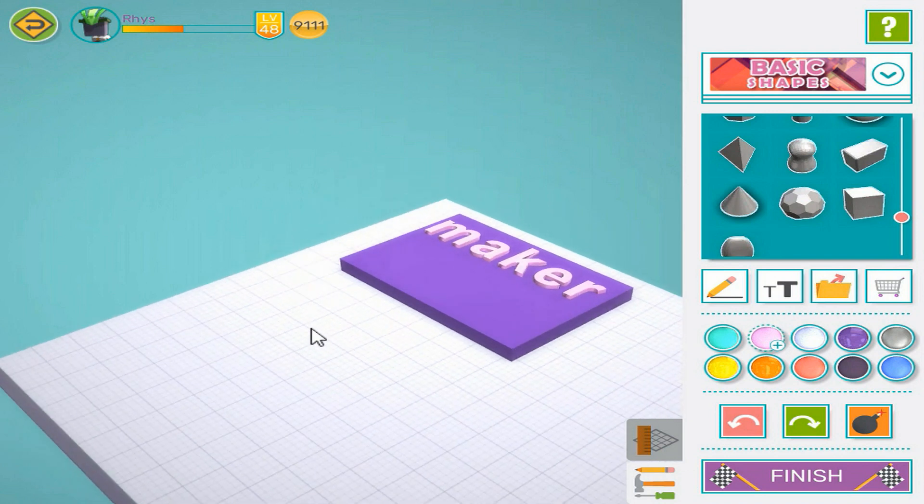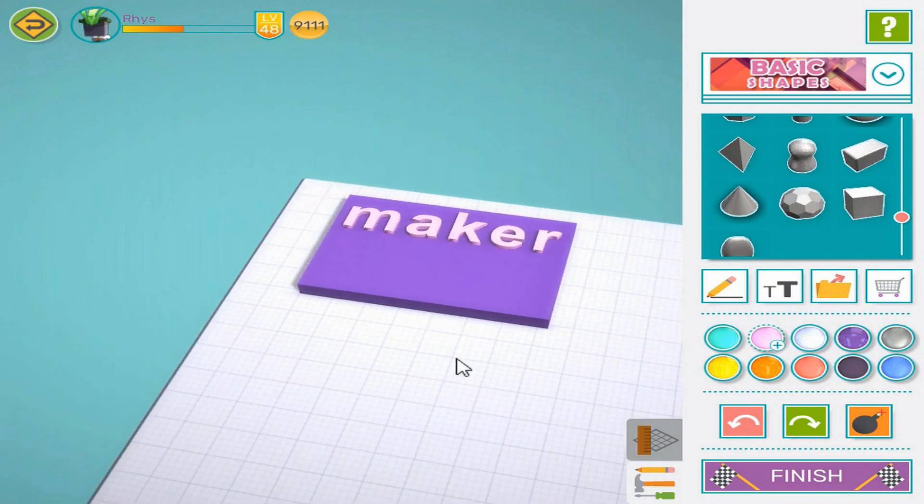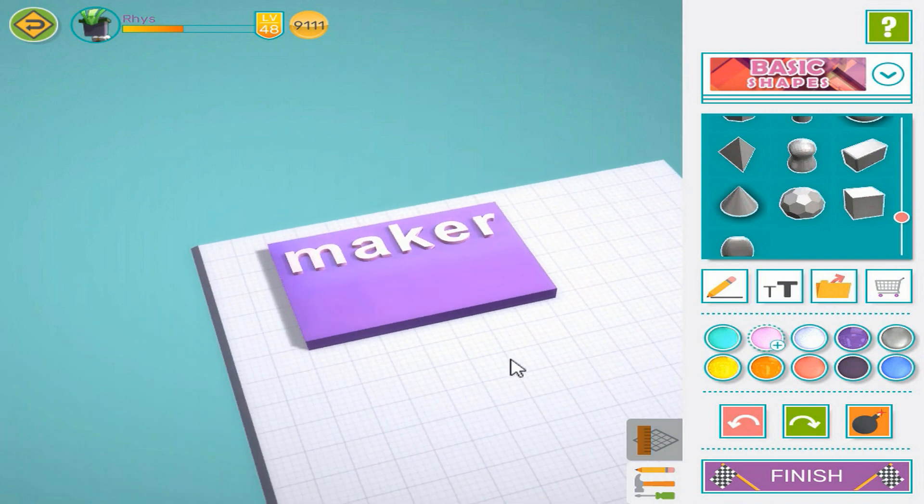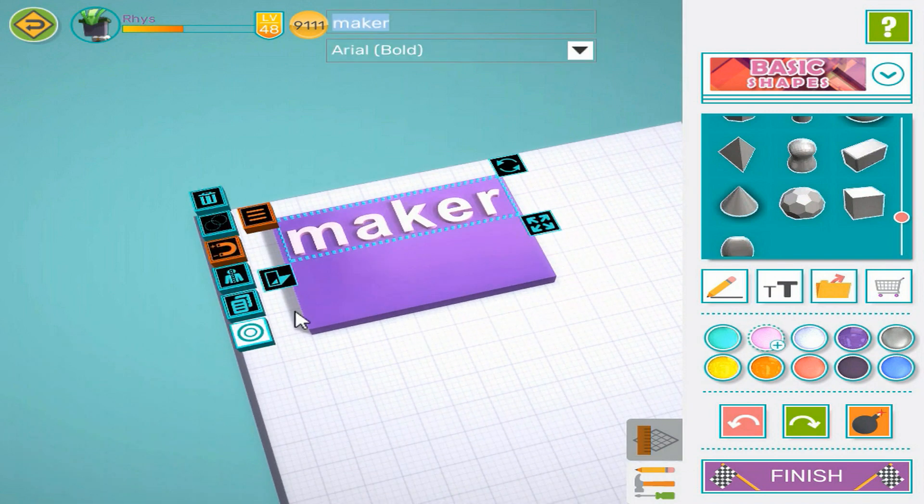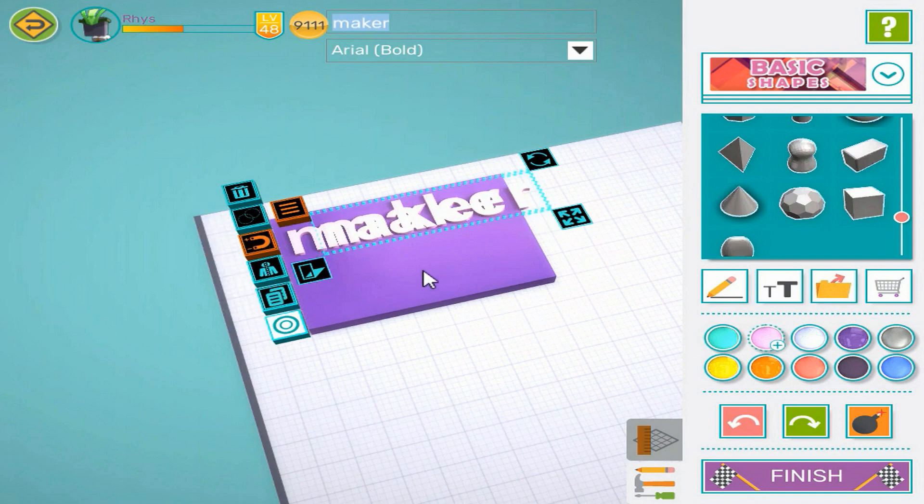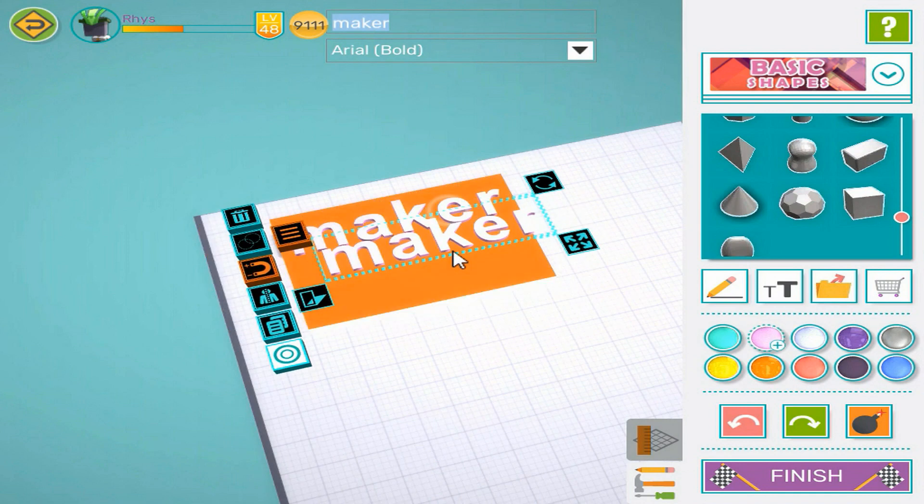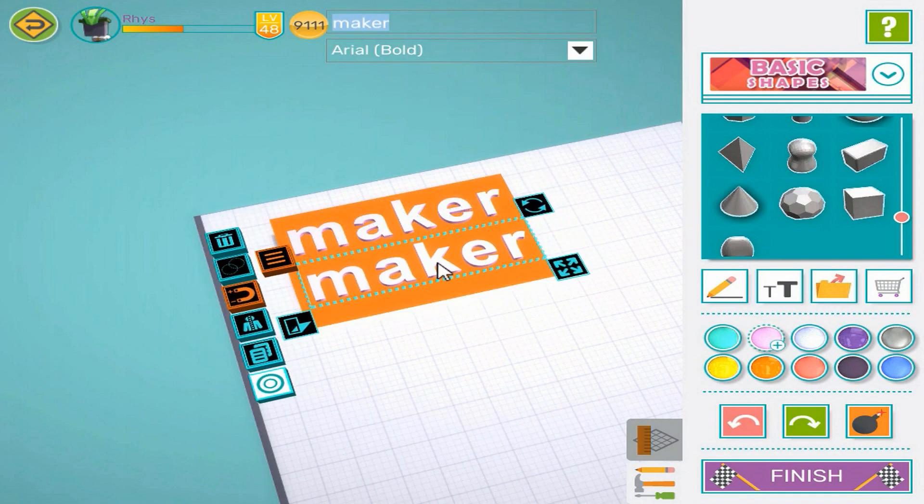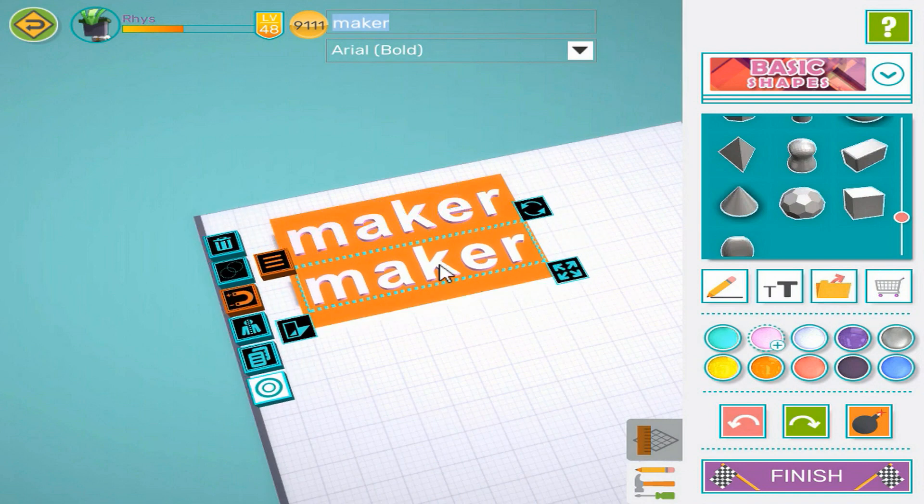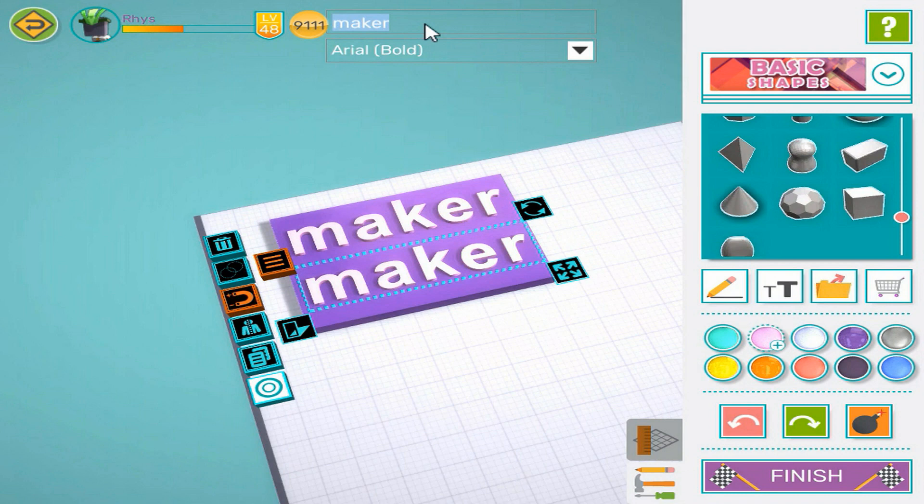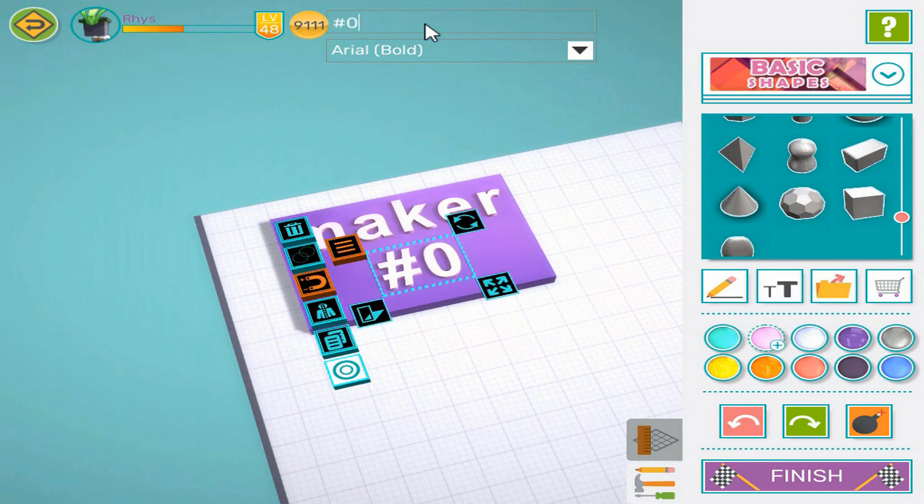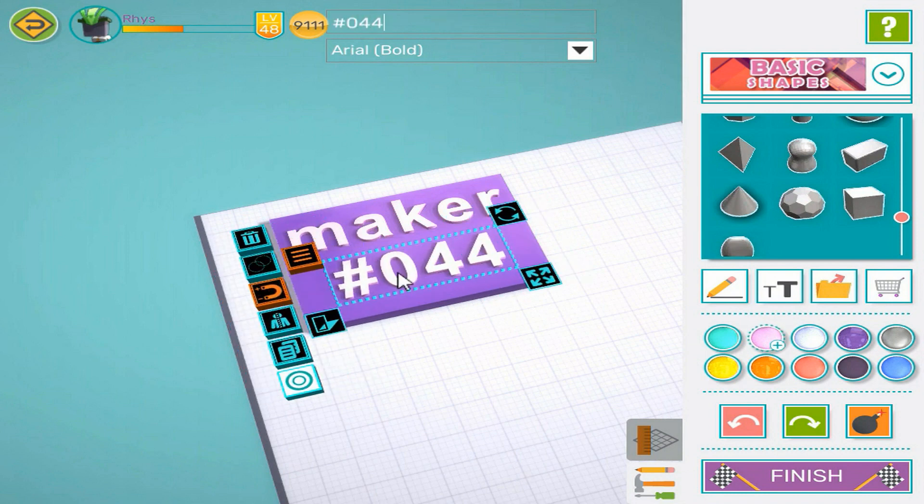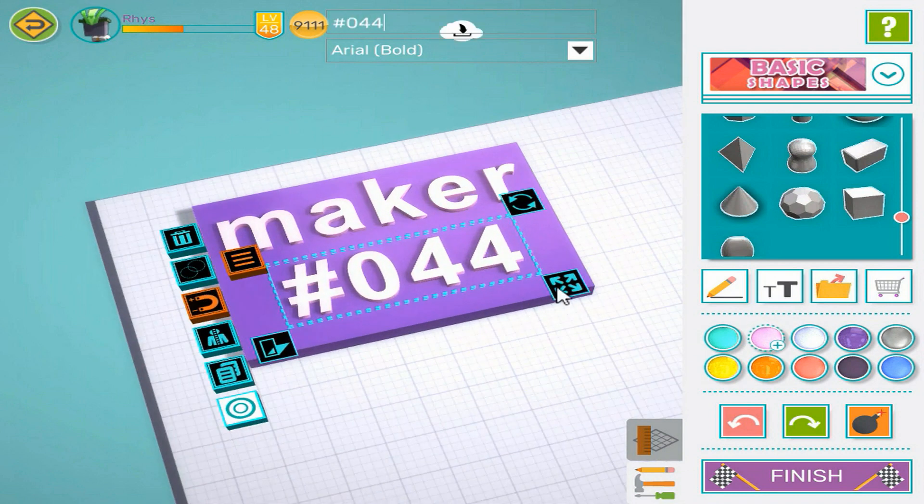I still have room on my nametag, so I'll copy the text and add another line beneath the name. I can change the text on a text object at the top of the screen. I'll scale the new text up a bit.